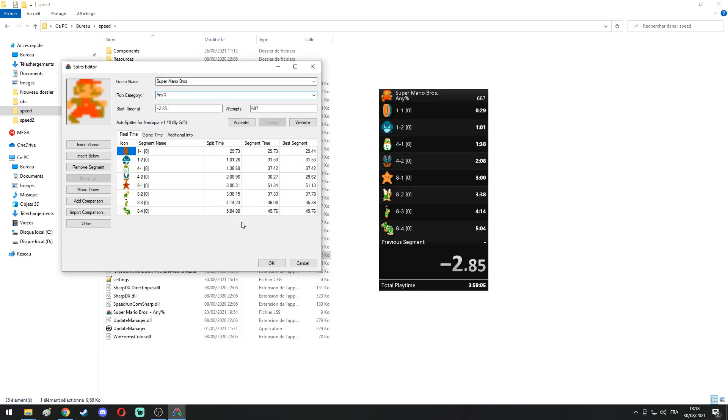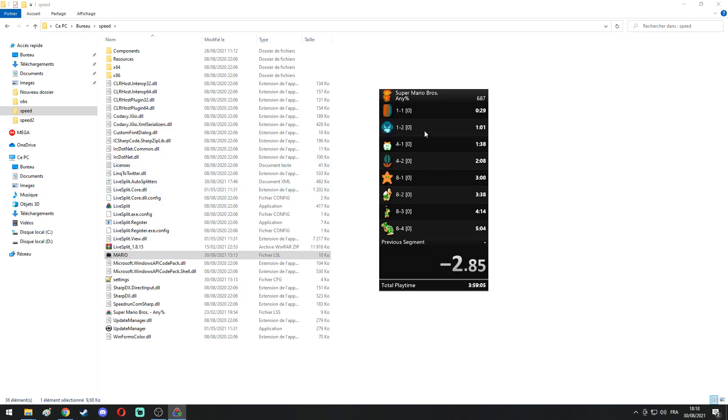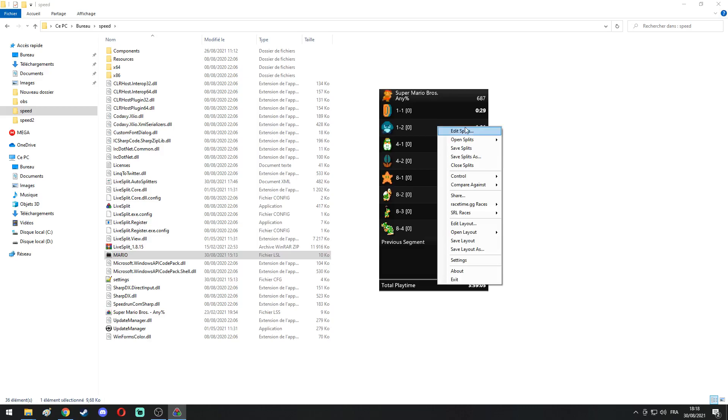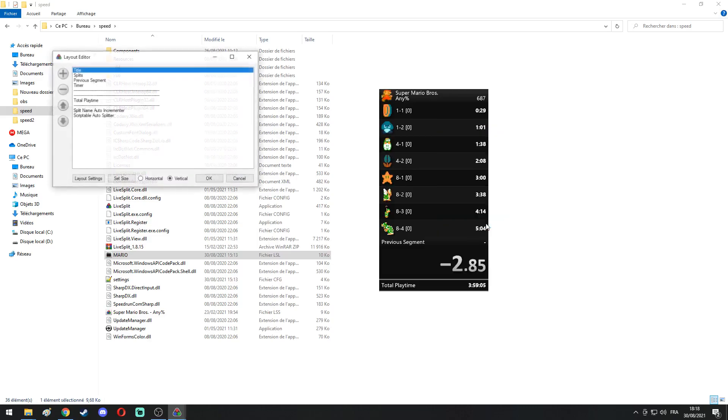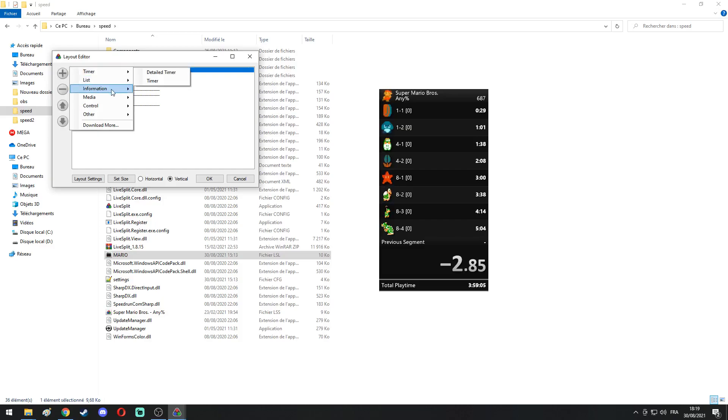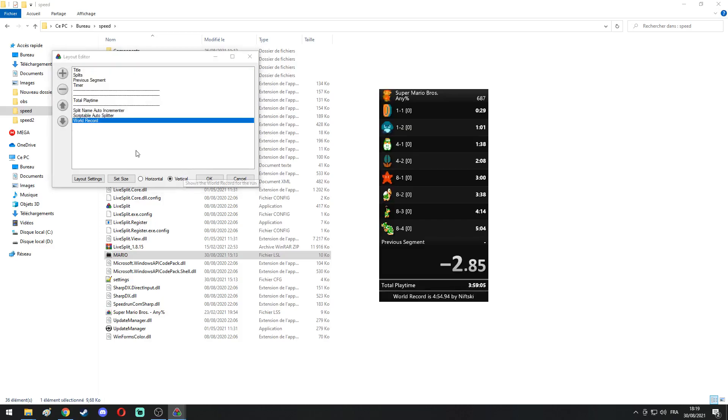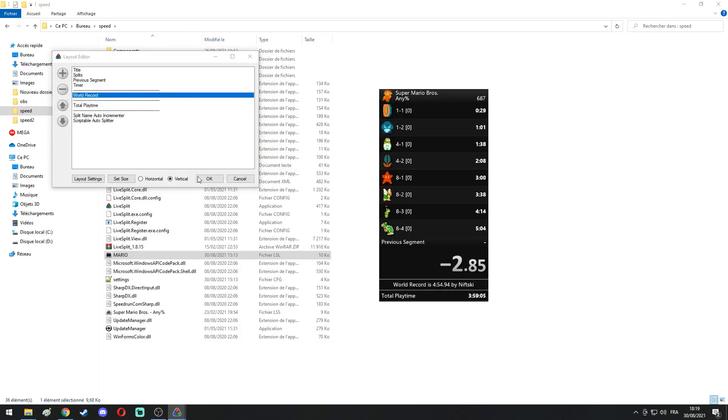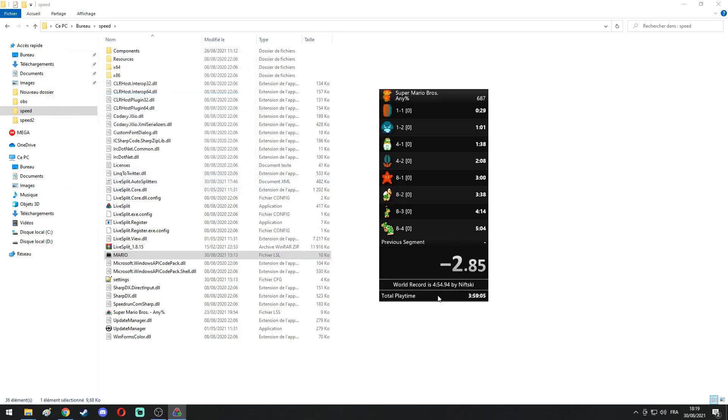Now we can click on OK and it's all displayed at the top. So we can right-click again, go in Edit Layout and click on the plus right here. We will select Information and at the bottom, World Record. And here you have it. So World Record is displayed on your software.